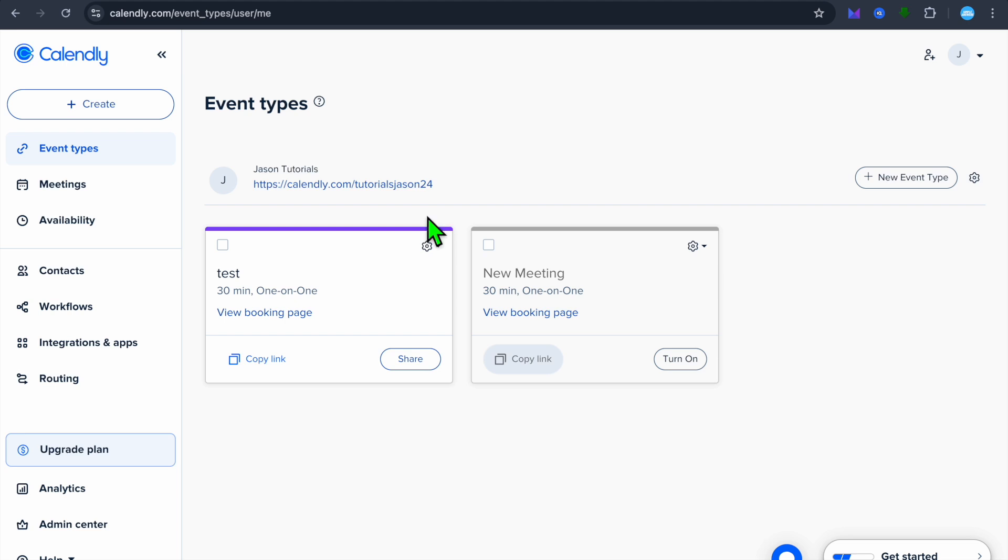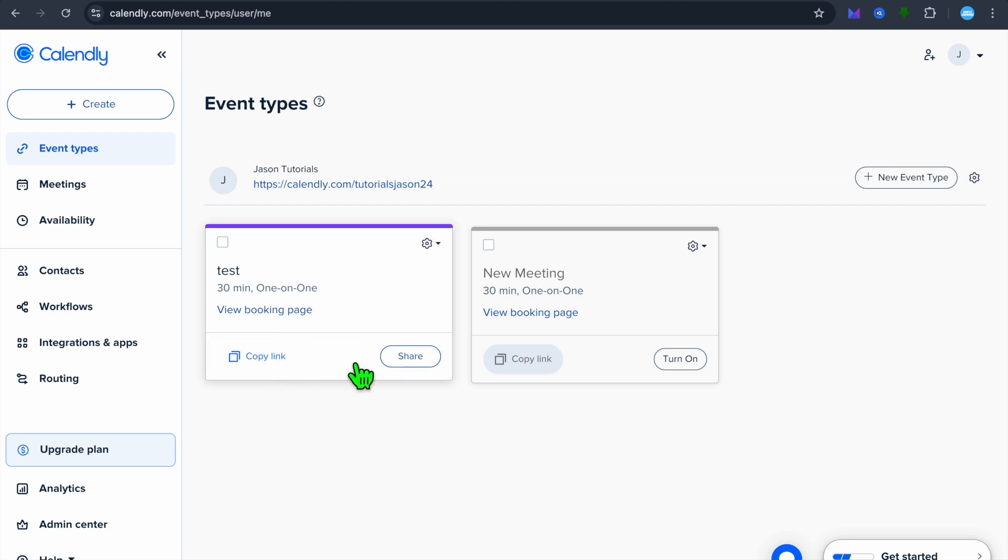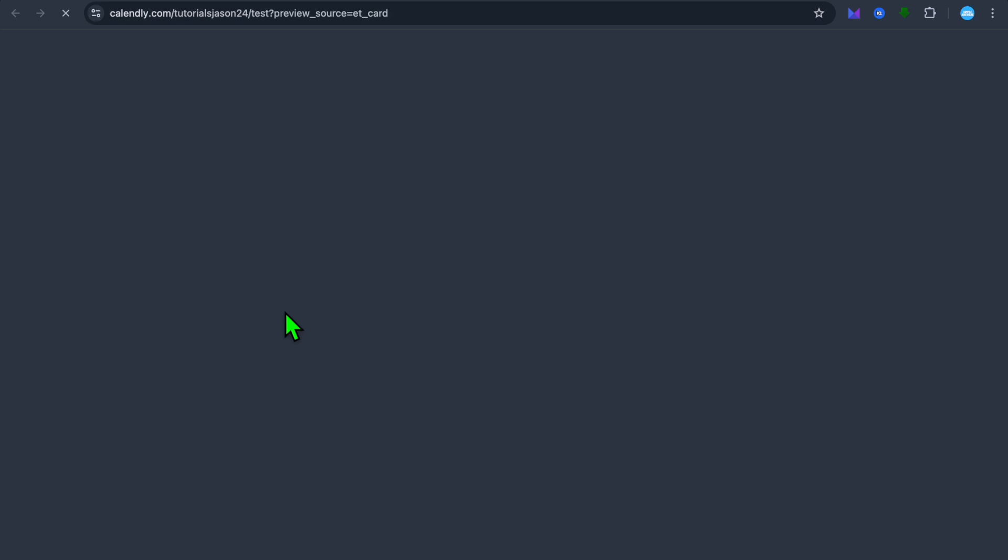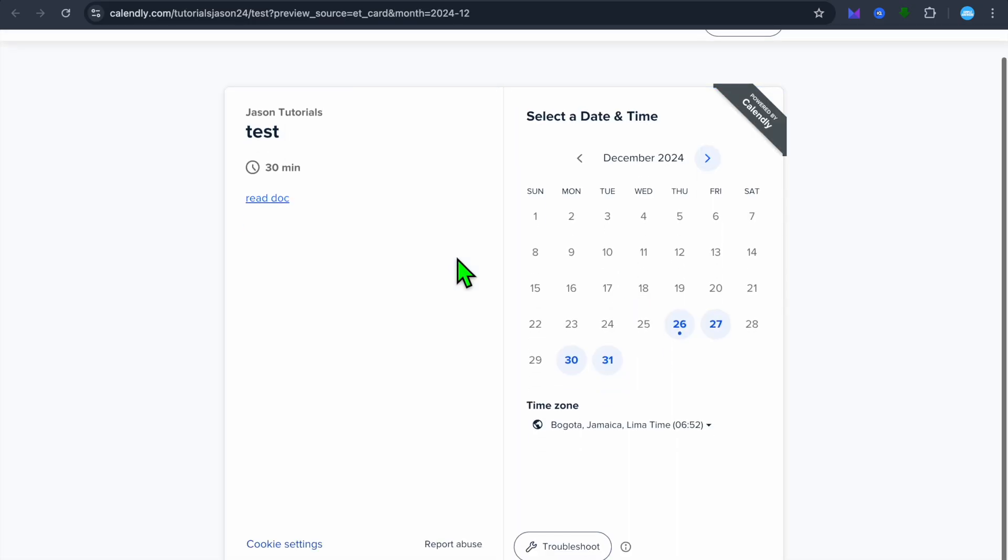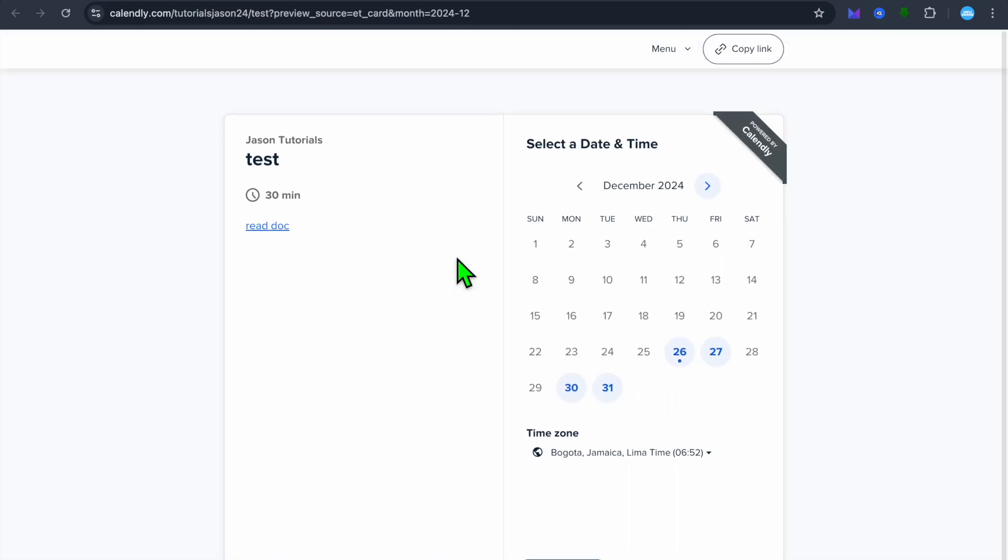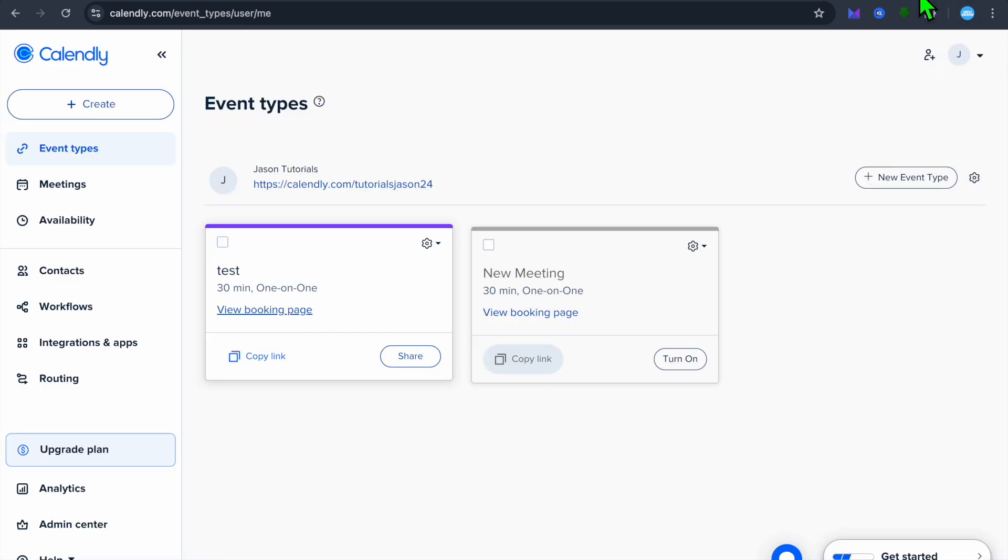After you have created your event, just like this one right here, for example, if I were to tap on view booking pages, you can see how it looks right there so someone will be able to book my time.